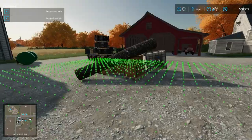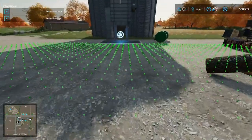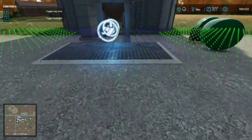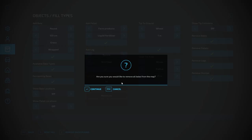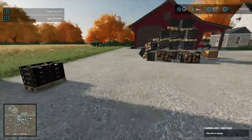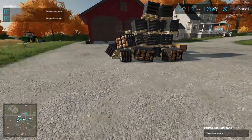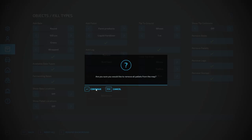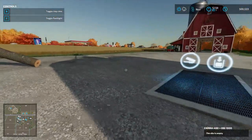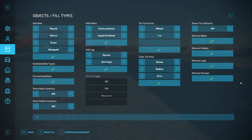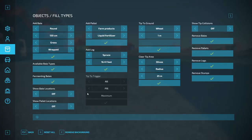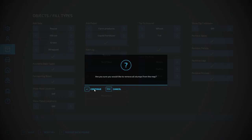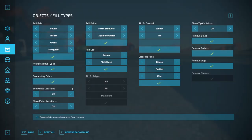Show Tip Collisions — if I turn that on, it shows any tip collisions. Zeros mean no tip collision; obviously near a structure there is a tip collision. Remove Bales — it removes all bales from the map; I hit continue and it removes my two bales. Remove Pallets — removes all those pallets I spawned. Remove Logs — I can remove all logs from the map; gone just like that. Remove Stumps — if I have any stumps on the map from forestry, I can remove them as well.